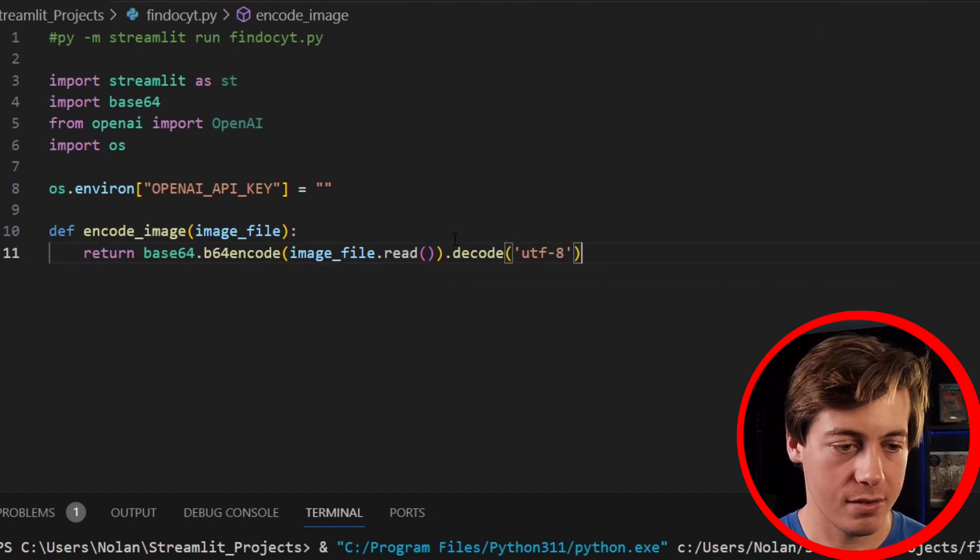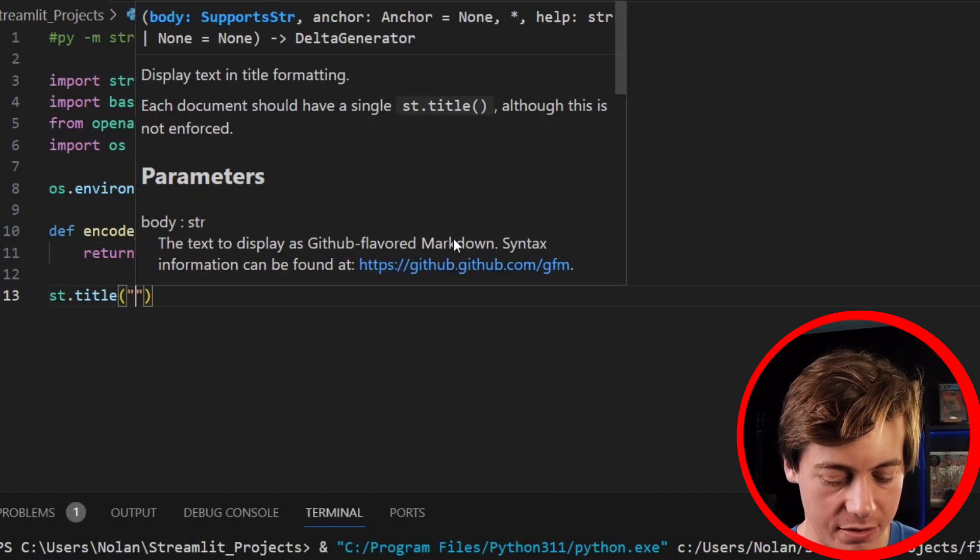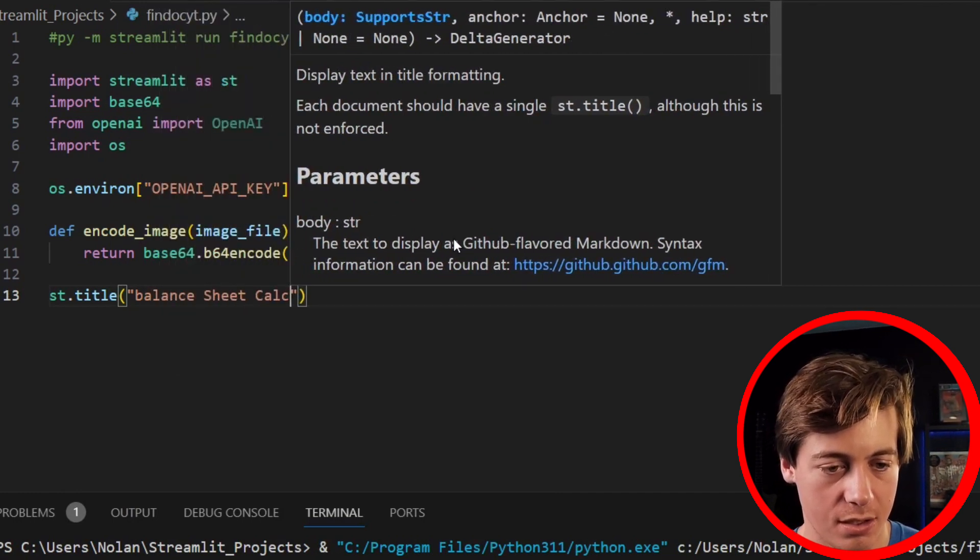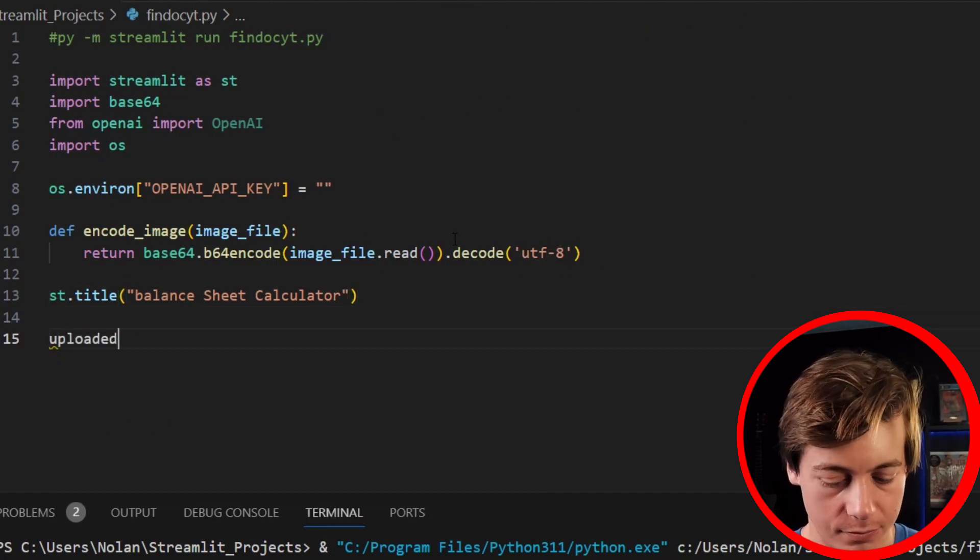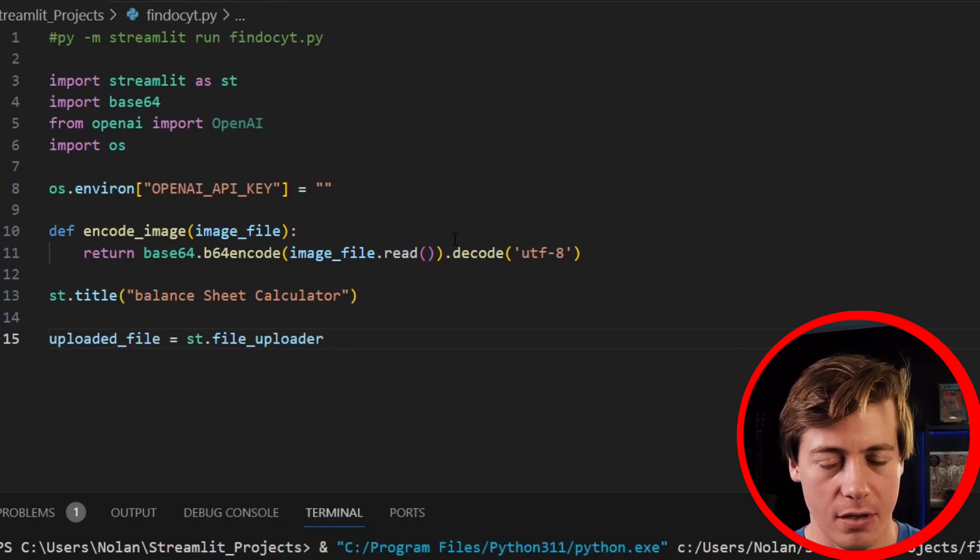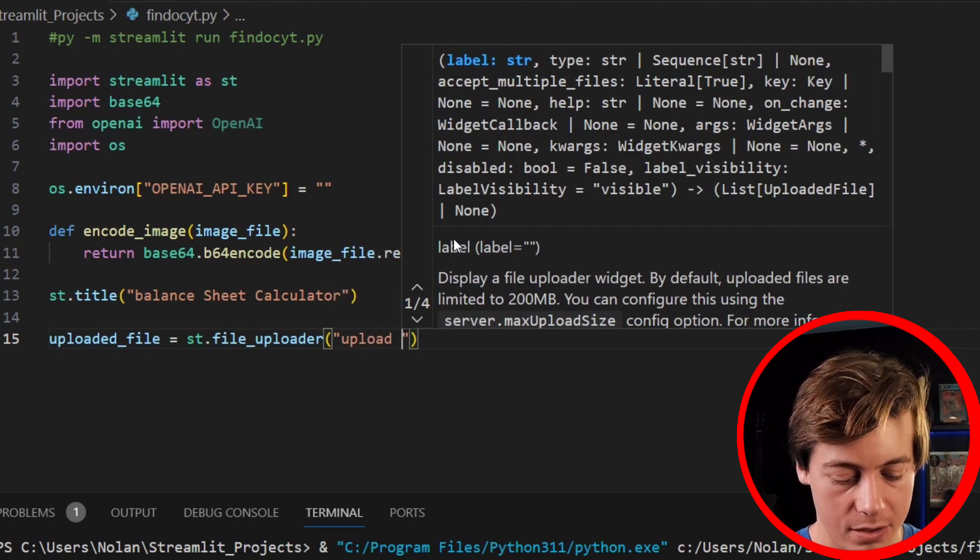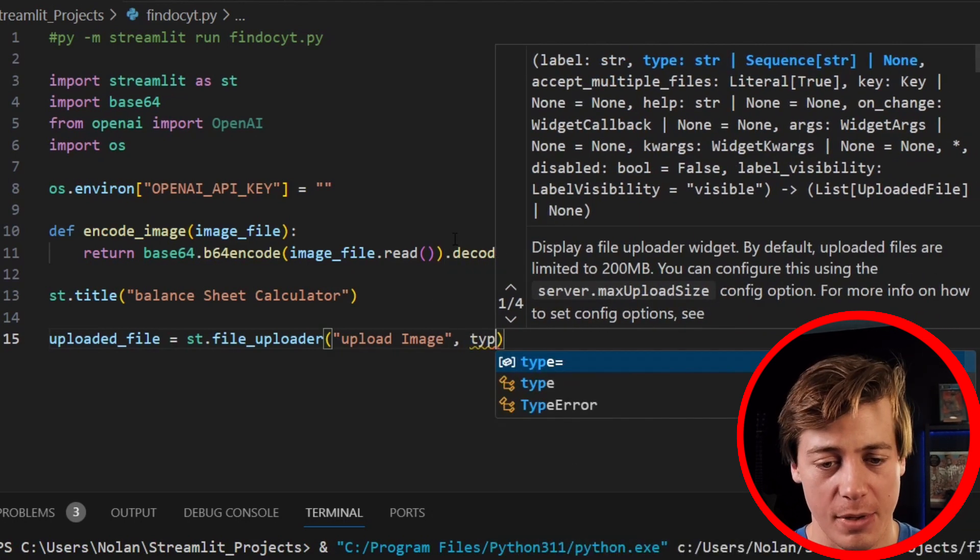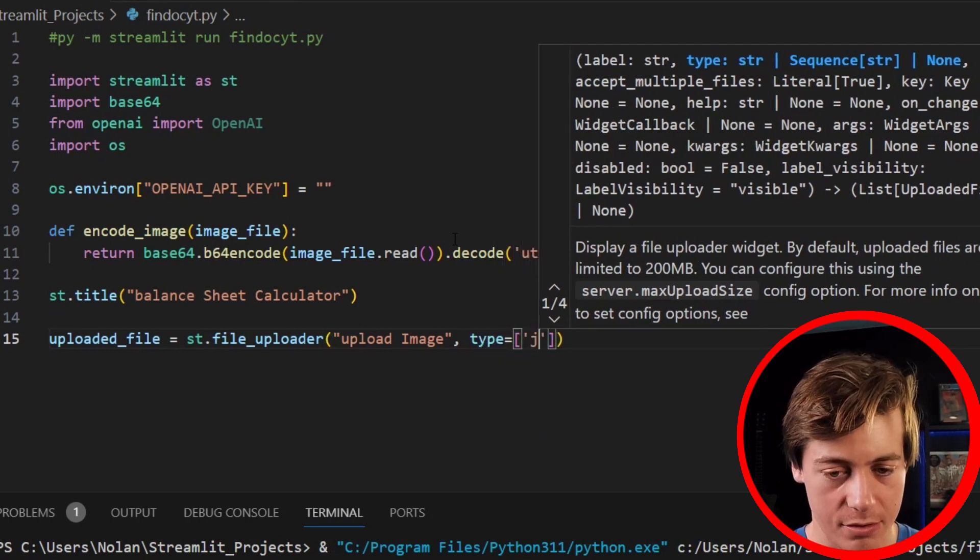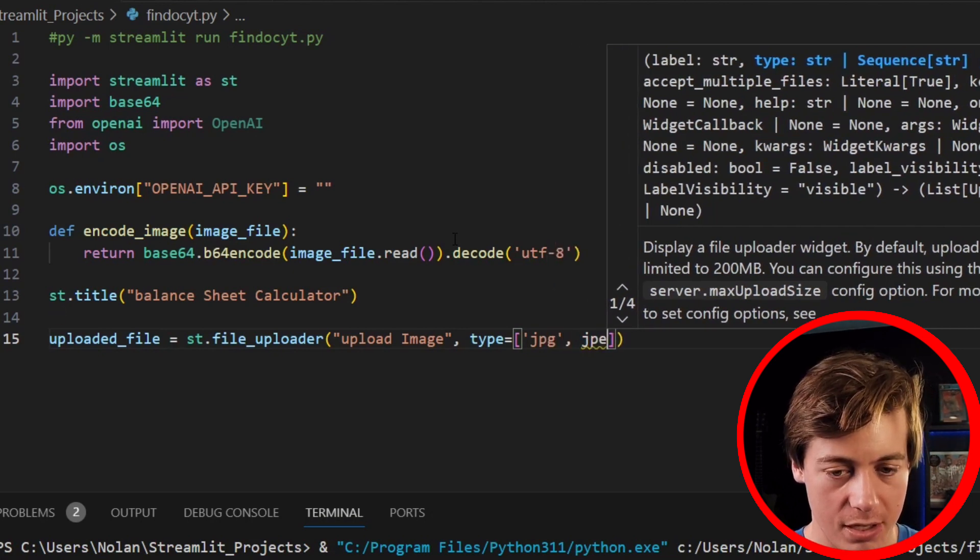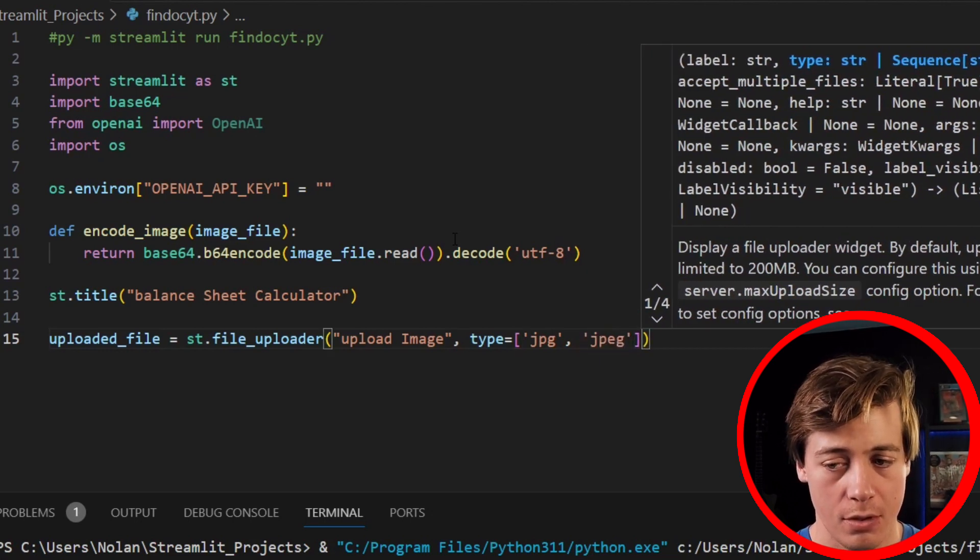Then what we're going to do next is we're going to set up our title, so st.title, I'm just going to call this balance sheet calculator because that's what we're going to be throwing in over here. And then we're going to say uploaded_file equals st.file_uploader, so that's our file uploader within Streamlit. We'll say upload image, and then you say a specific type of image, so I'm just going to make sure that this is JPEG only, so type, and inside over here you specify two types of JPEG, so JPEG like that, as well as JPG like that. Make sure you put those in quotes.